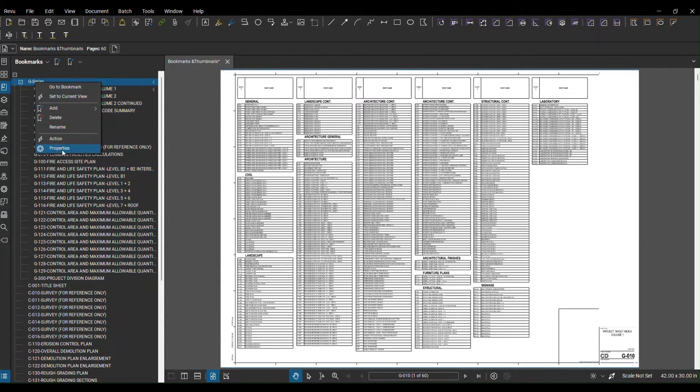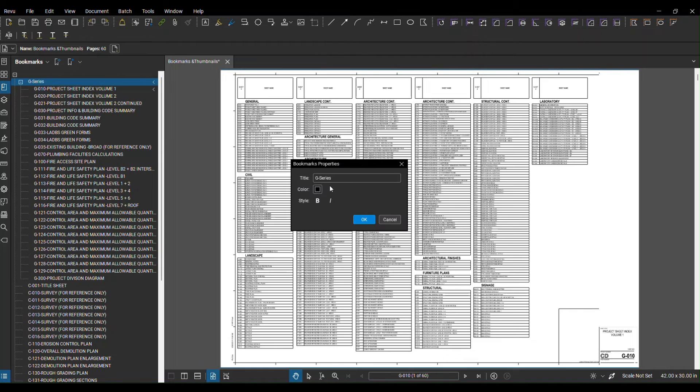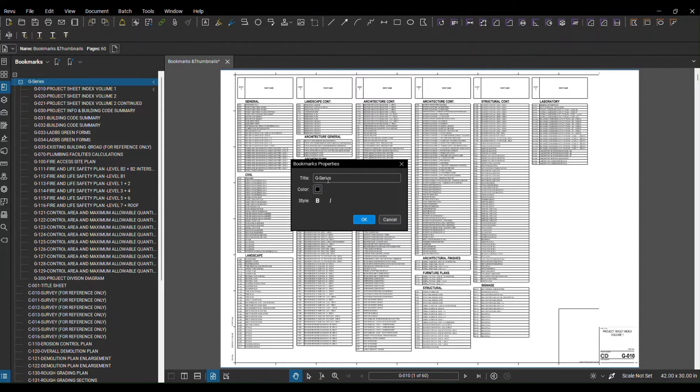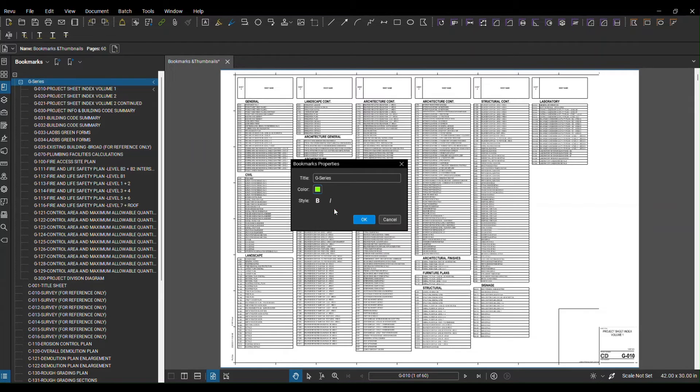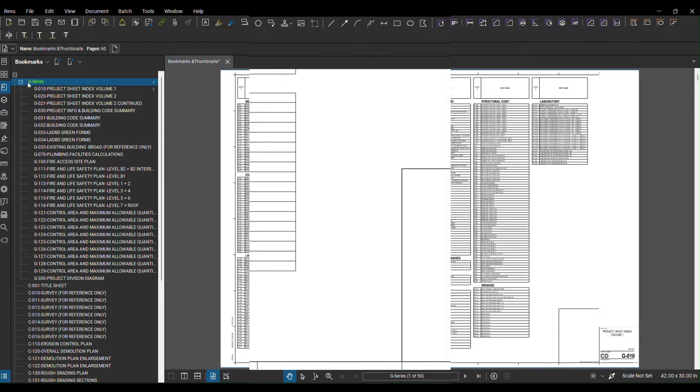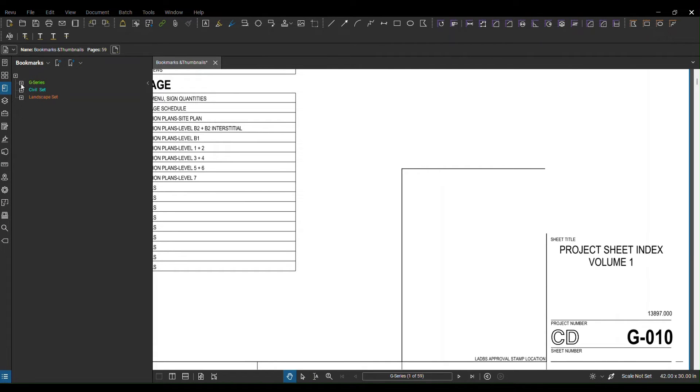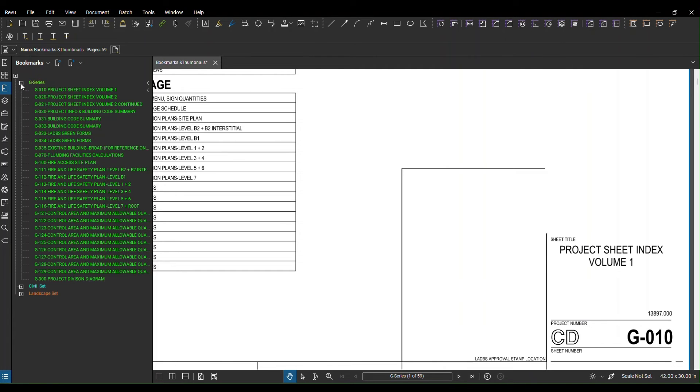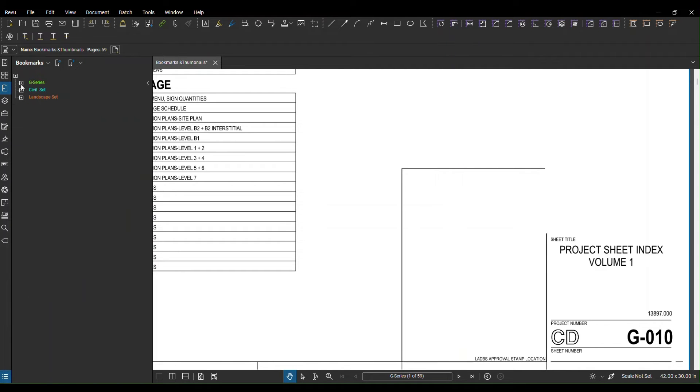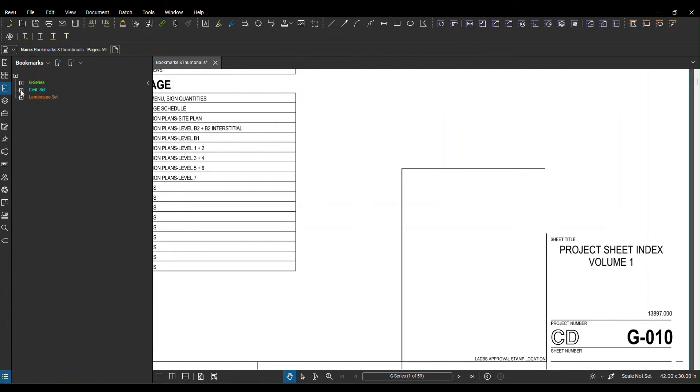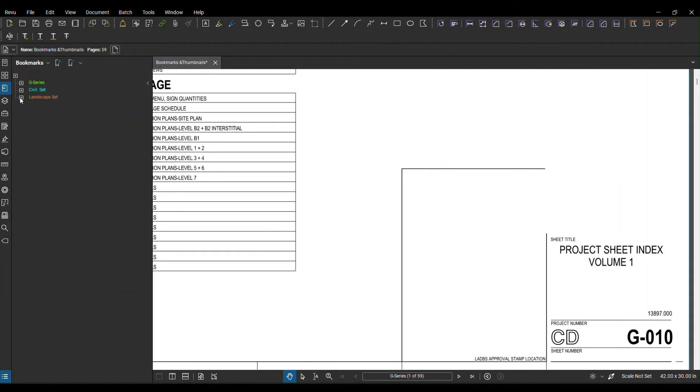In order to do that you can right click on it, you can go to properties, and basically right here you can see this is the title for the sheets and what color you want it to be. Let's say I want to make it green. So you guys can see that basically I try to organize the whole set and all the sheets that I have. All the G series will be color coded under the G, all the civil set is going to be color coded under the civil, and the landscape is going to be color coded under the landscape. This is going to help the reader identify those areas real quick and basically go to the important sheets that they want.